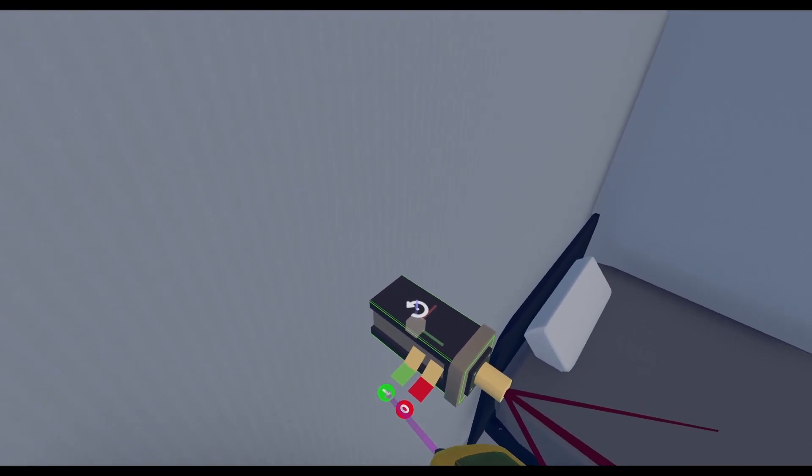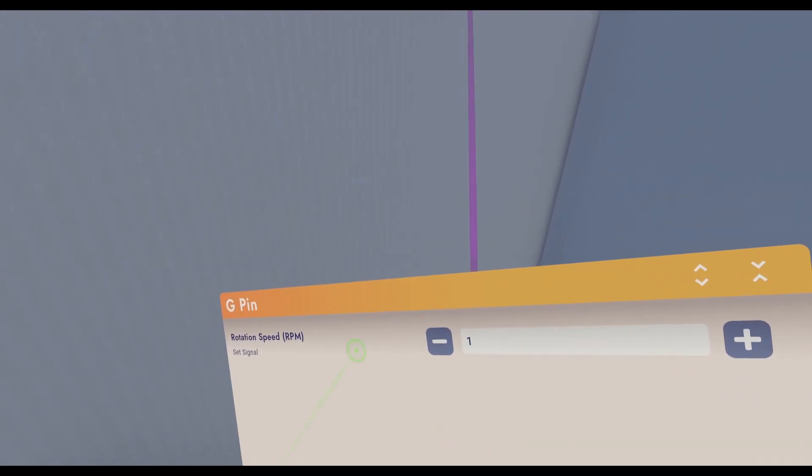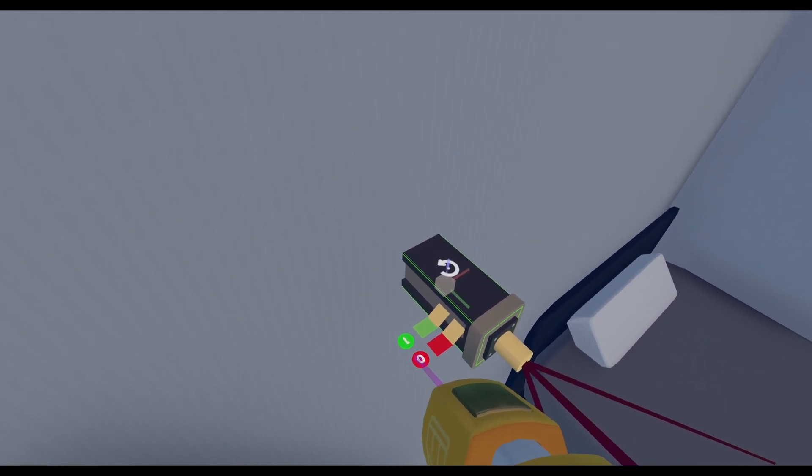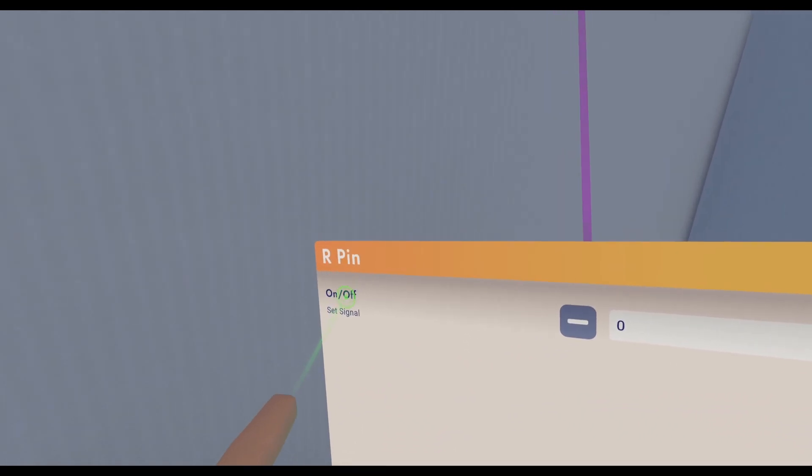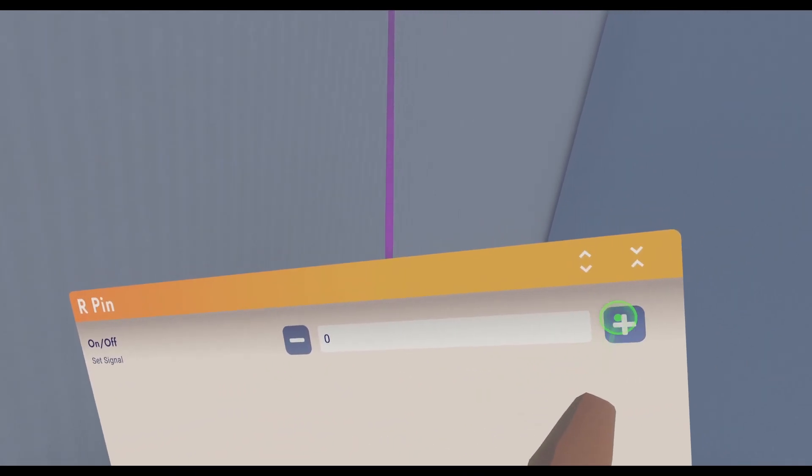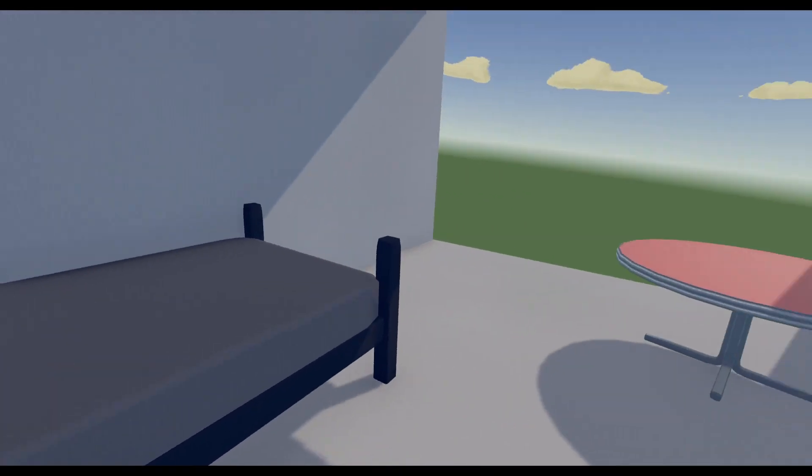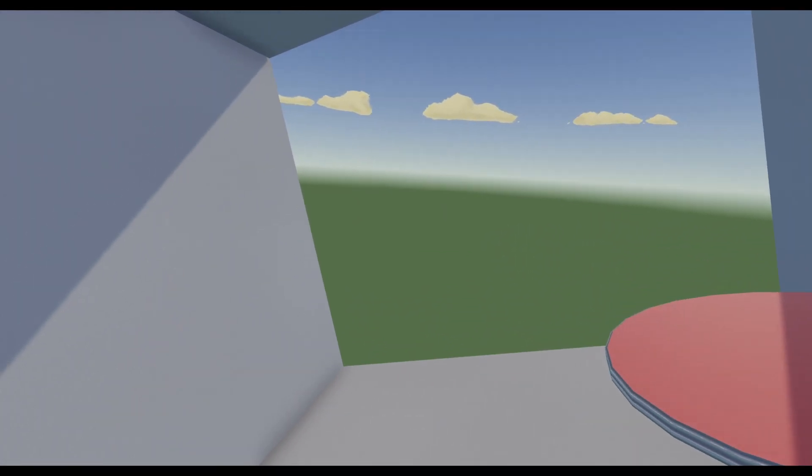Next you're going to set the speed to whatever number you want. I'm just going to keep it at 1, and then click on configure, on and off, and click 1, and your room should start spinning.